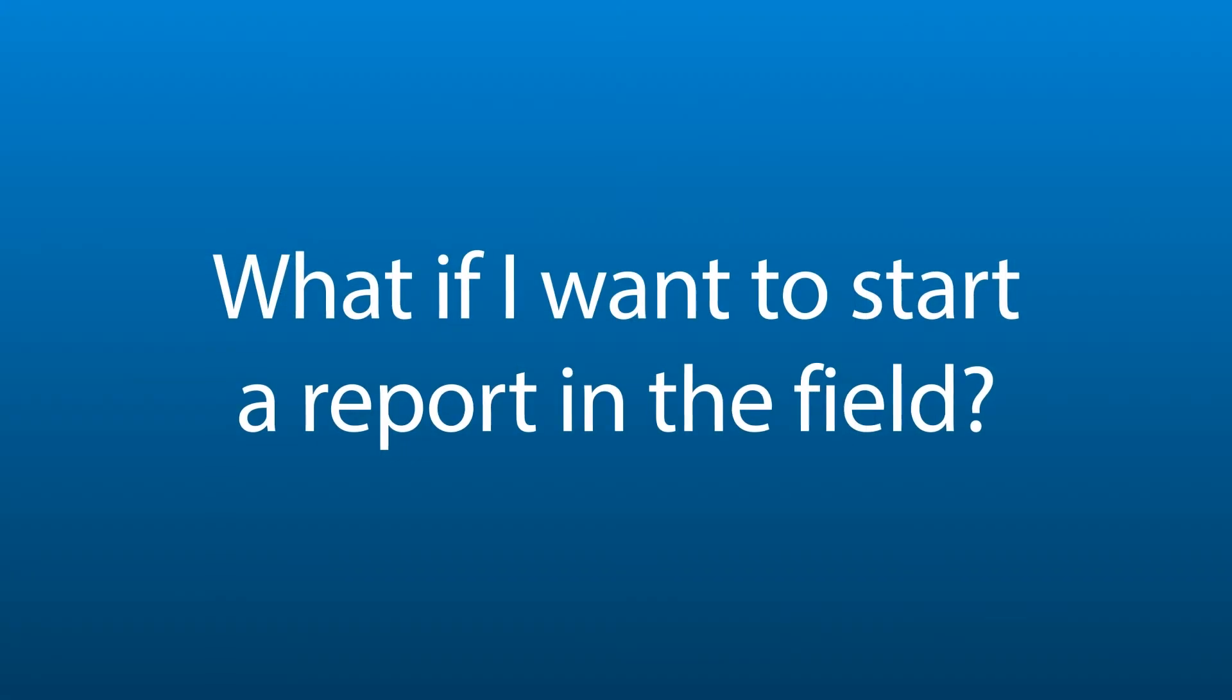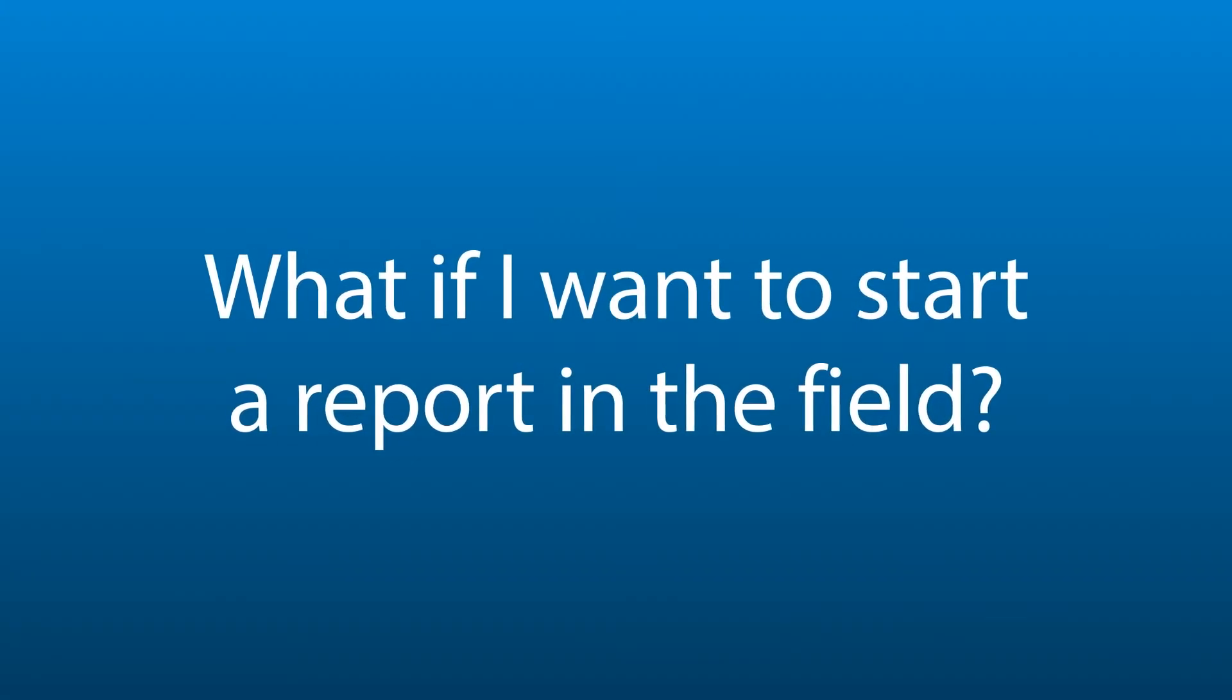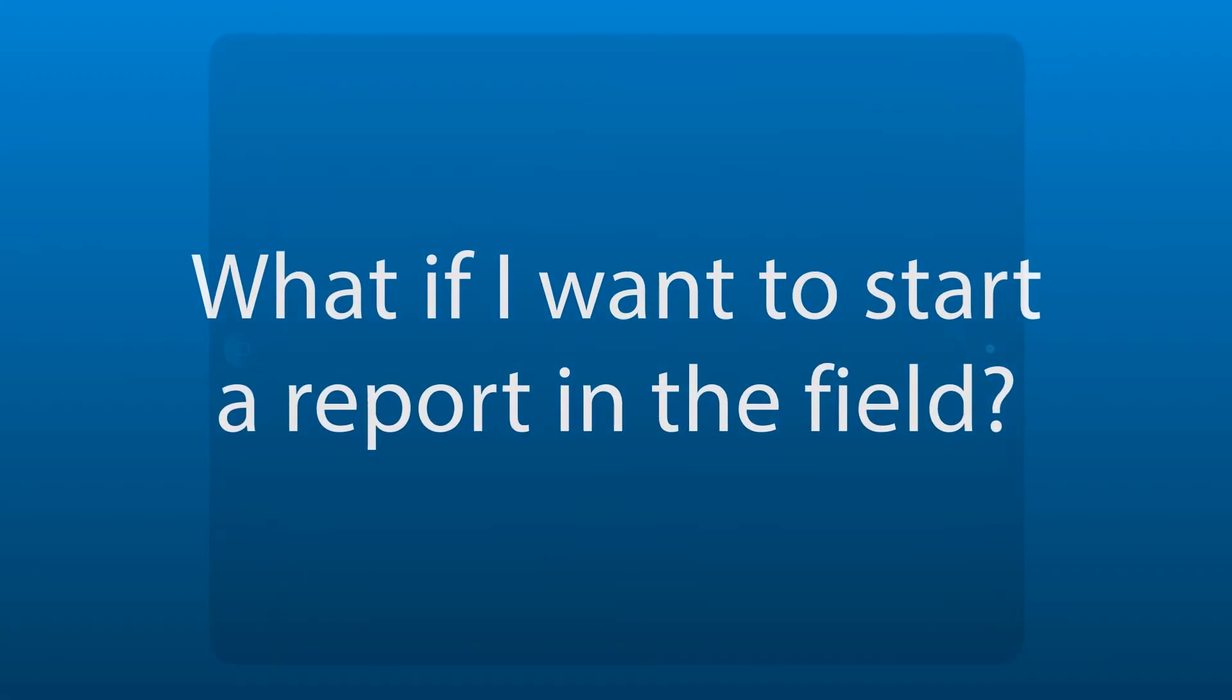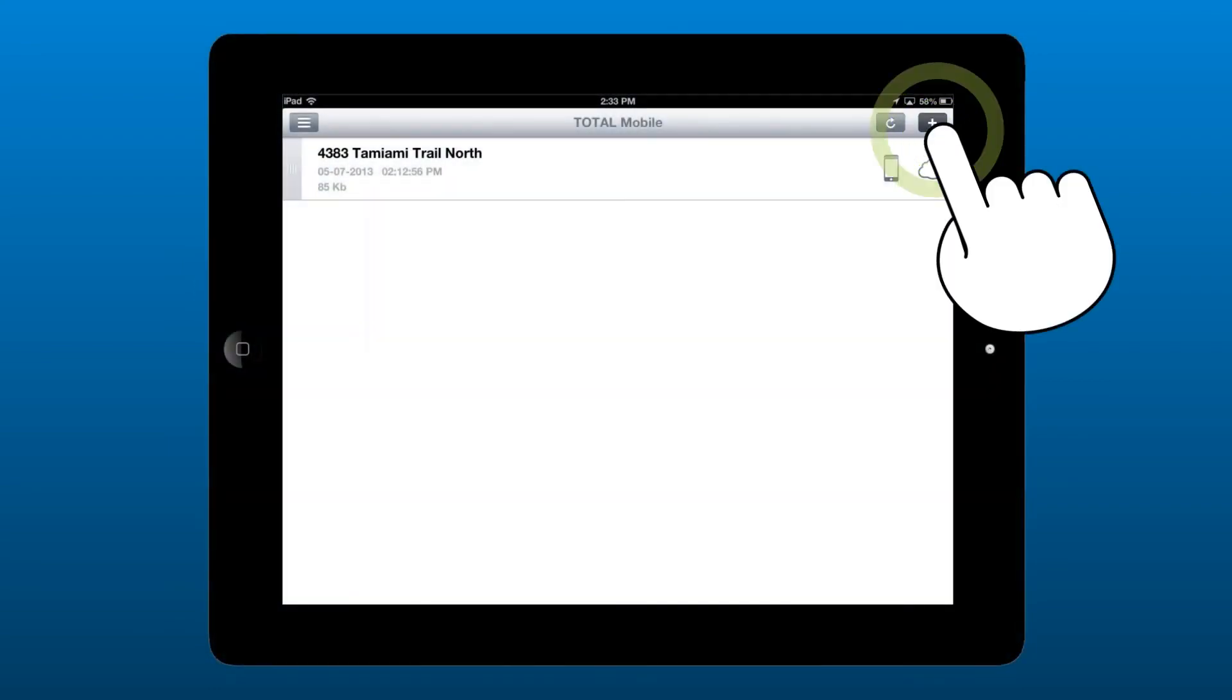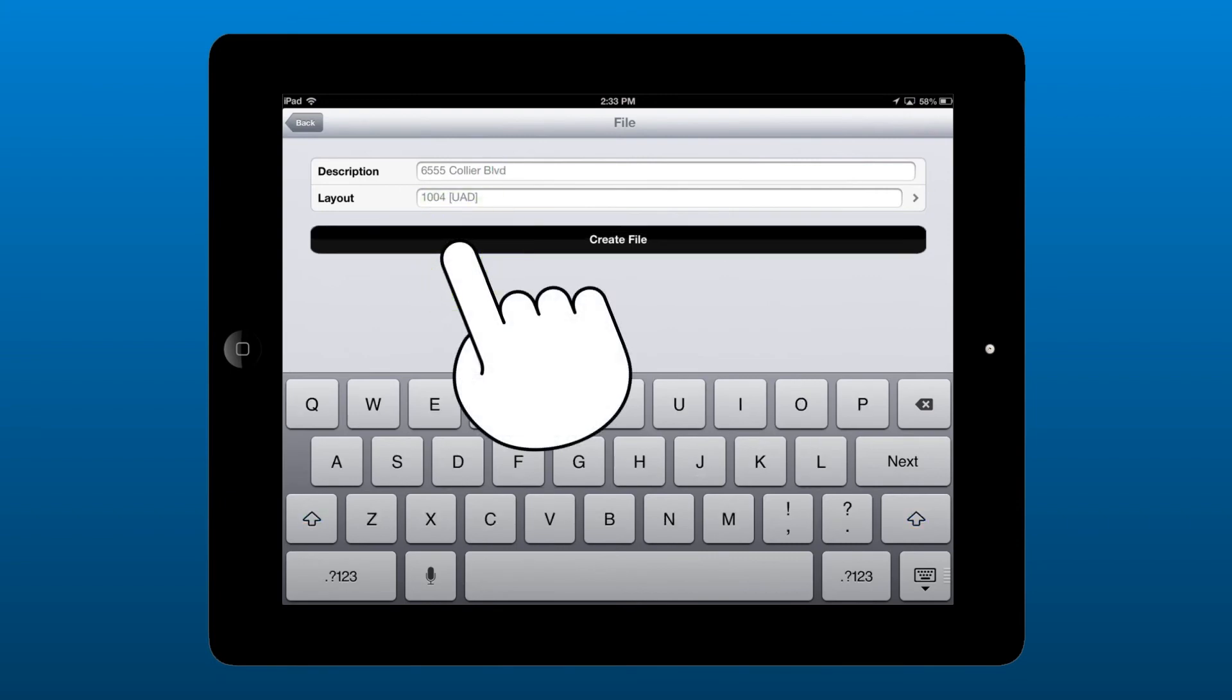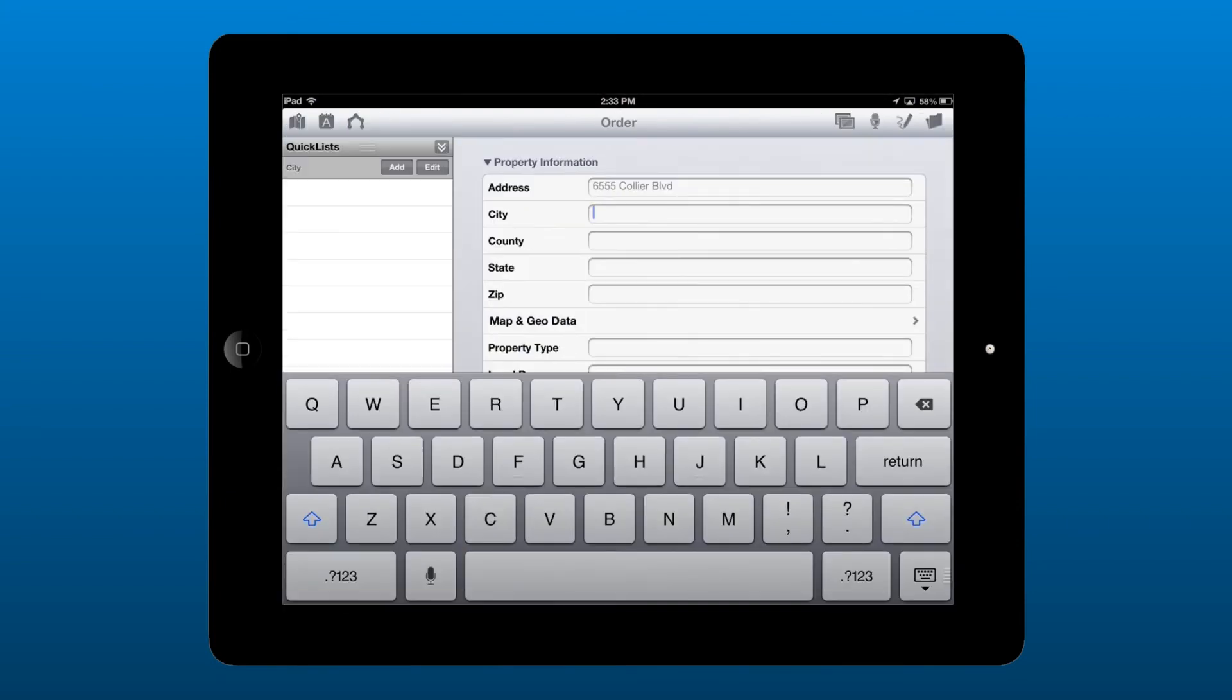Now, if you need to start a new report in the field, the cloud makes it easy to jump right into that report when you're back at the office. Just start the new report as you usually would in Total Mobile. Enter the assignment info and gather all the data you intend to in the field.